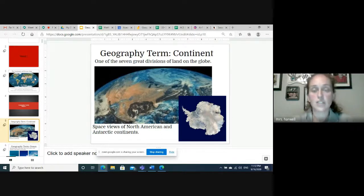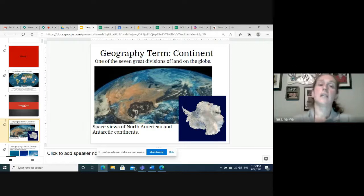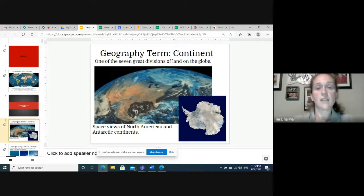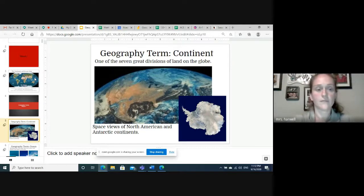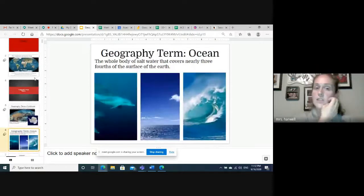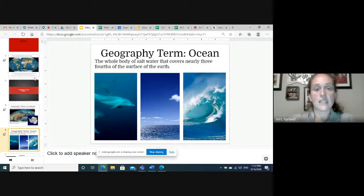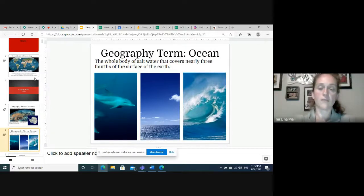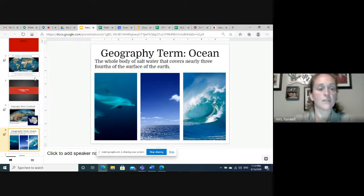Our first term is continent. The definition for continent is one of the seven great divisions of land on the globe. Our next term is ocean — the whole body of salt water that covers nearly three-fourths of the surface of the earth. I'm going to quickly go over these with some nice visuals, and then we'll have them at the end for you to pause the video and write them out, to give you an idea of what you want to draw for that term.